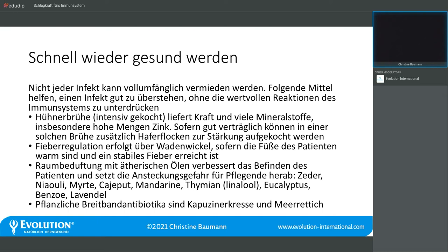Es gibt pflanzliche Breitbandantibiotika. Kapuzinerkresse gehört dazu – die kann man prophylaktisch essen oder sich daraus selbst eine Tinktur ansetzen, indem man sie mit Alkohol übergießt. Das Gleiche geht auch mit Meerrettich. Auch Meerrettich ist ein pflanzliches Breitbandantibiotikum, das hilft, schneller wieder gesund zu werden.